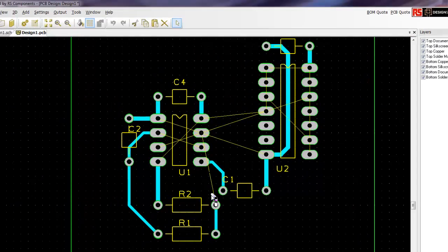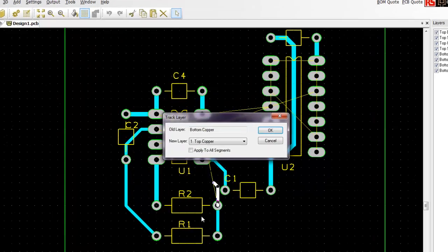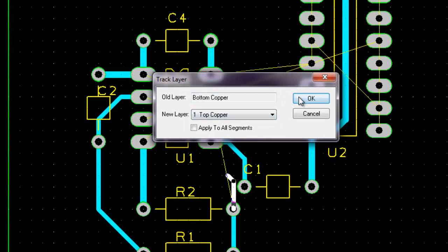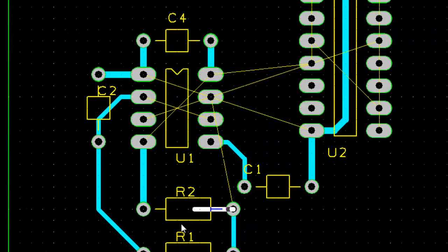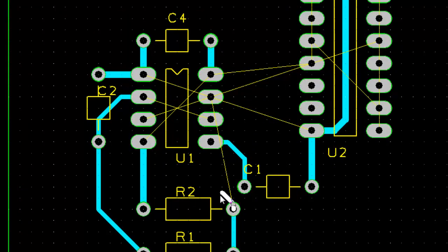So while on this routing mode, I can again press right-click and click on track layer here. And now I am at a different layer.